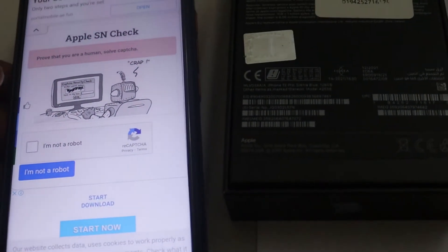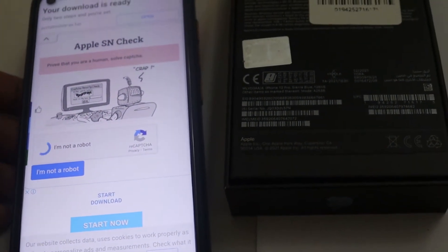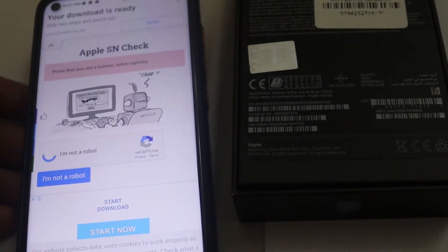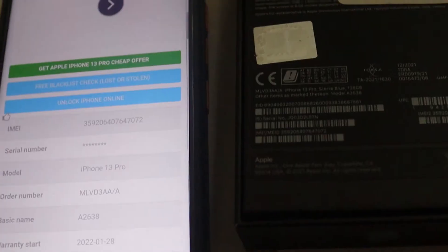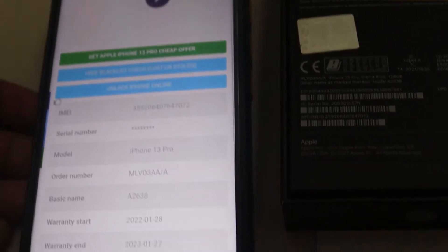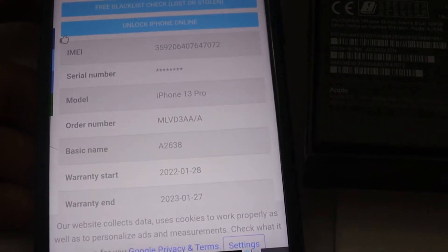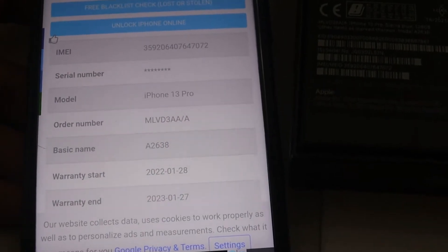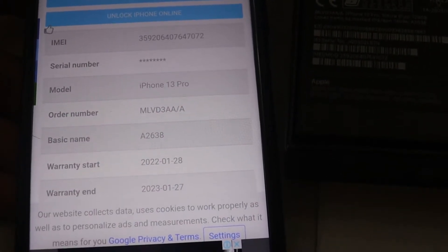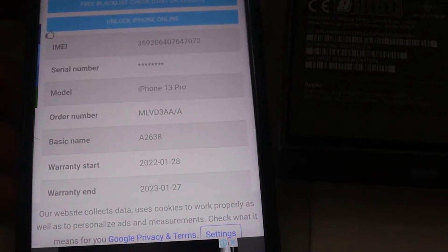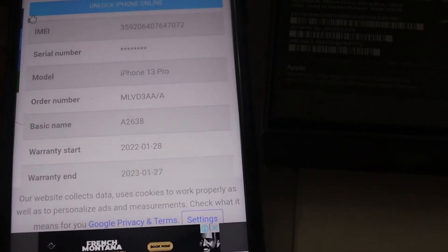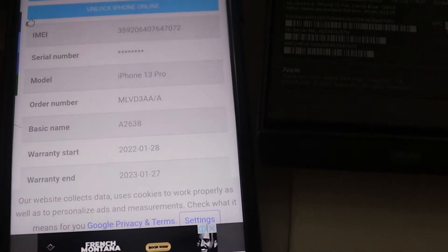I am not a robot. Enter the IMEI number, serial number, iPhone 13 Pro, and the number from the box back.